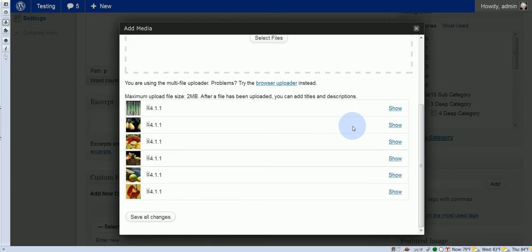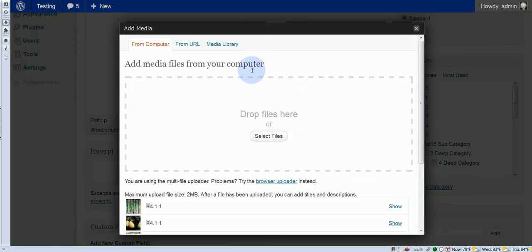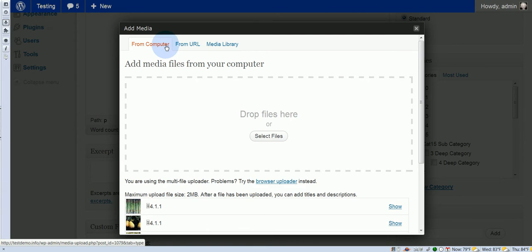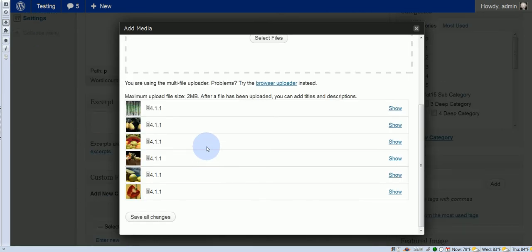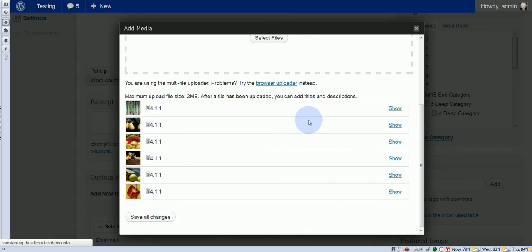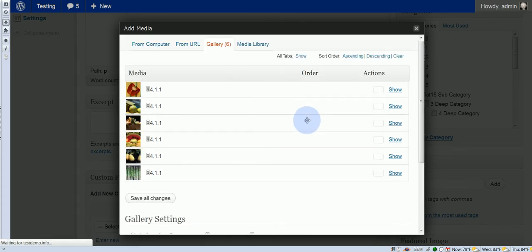Okay, now you'll notice here at the top, you do not see an option for the gallery, at least in the beginning, so we still need to save all changes, and then it should appear, and it does. There we go.